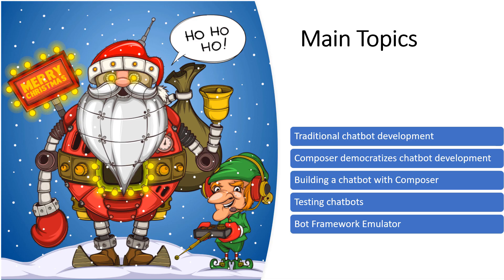The first thing that we'll look at is what's involved with traditional chatbot development using the dedicated SDK. Next, we'll take a look at Composer and we'll see how the tooling has effectively democratized the chatbot development effort. We'll see what's involved in building a chatbot with Composer and we'll create a simple chatbot. And finally, we'll test this chatbot using the Bot Framework Emulator.